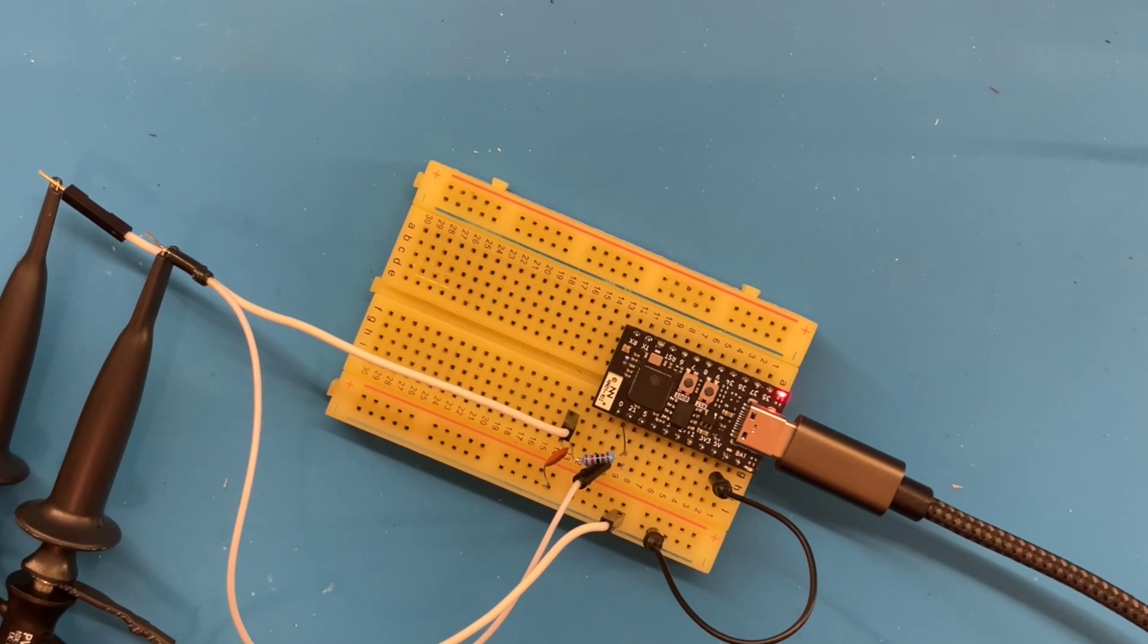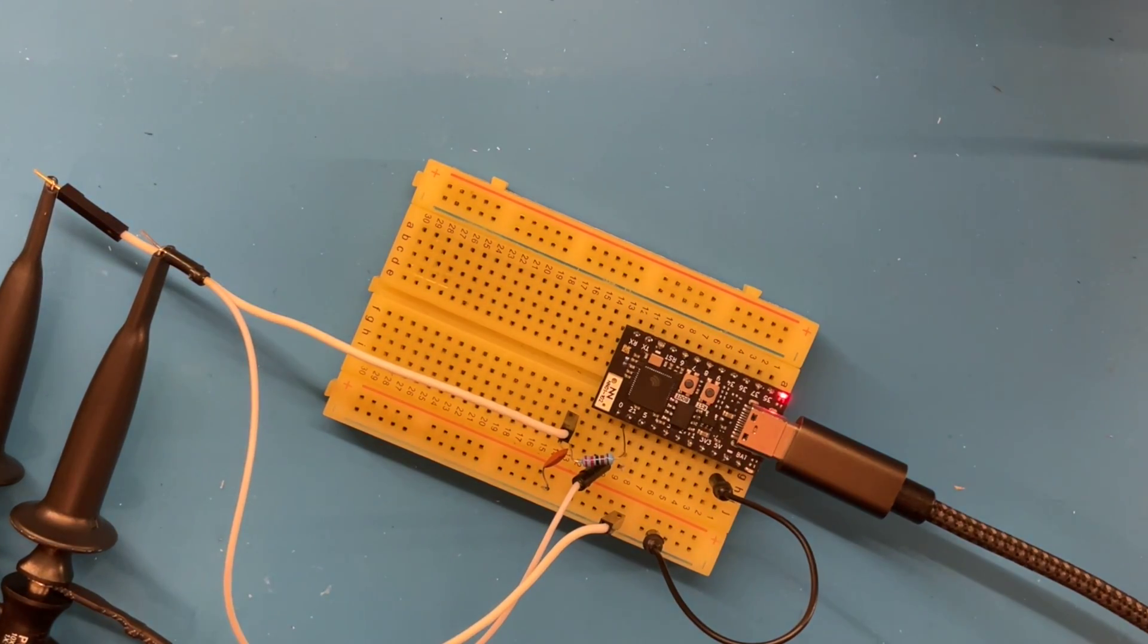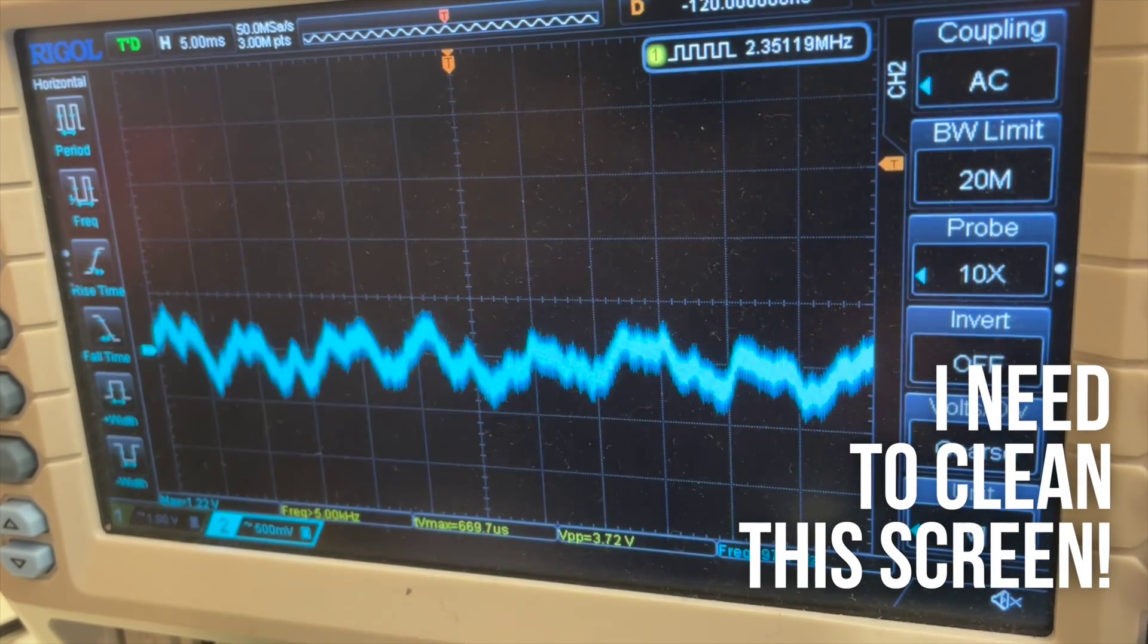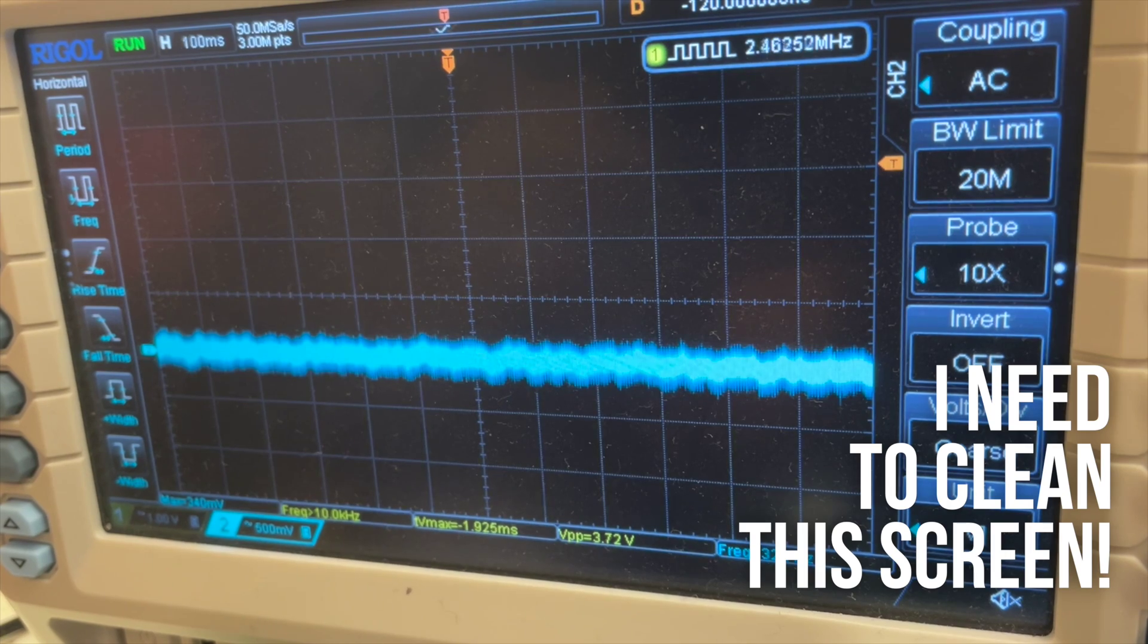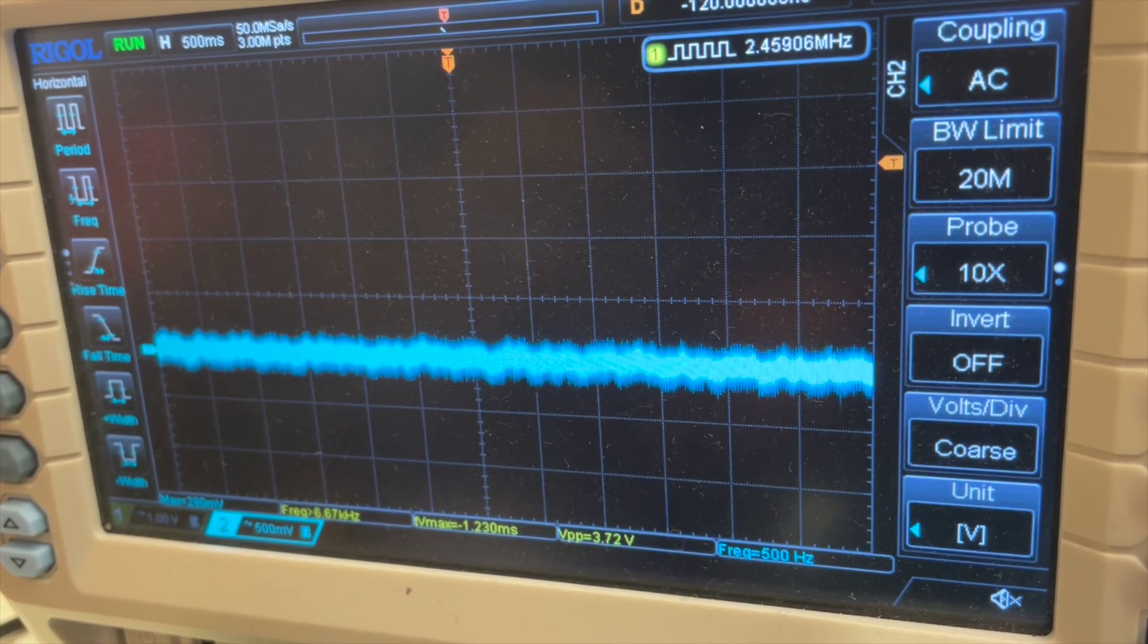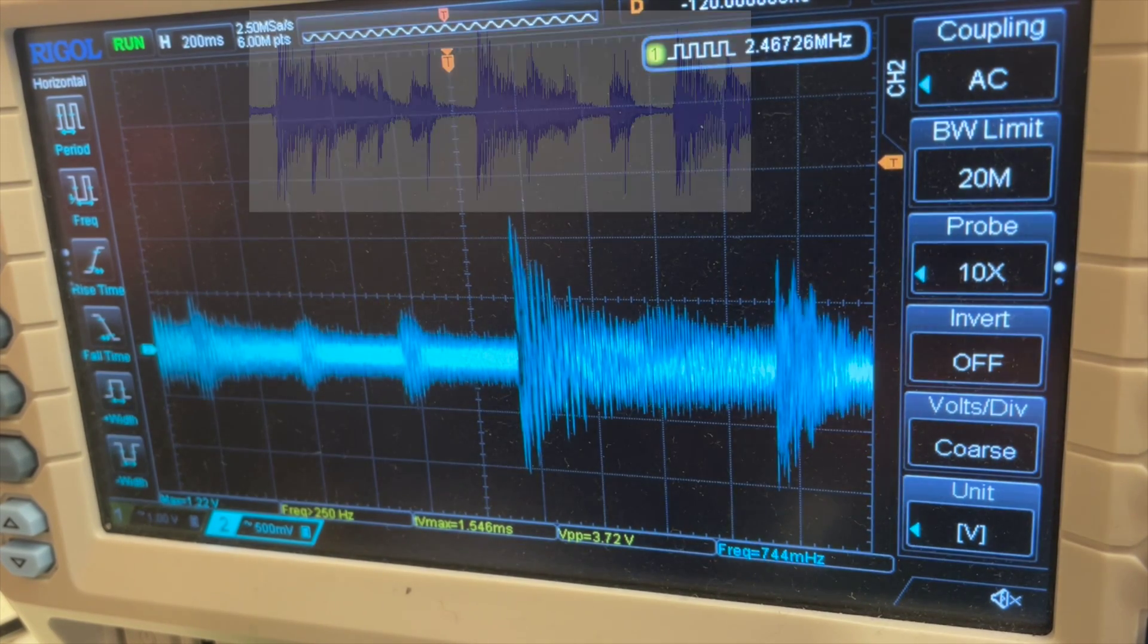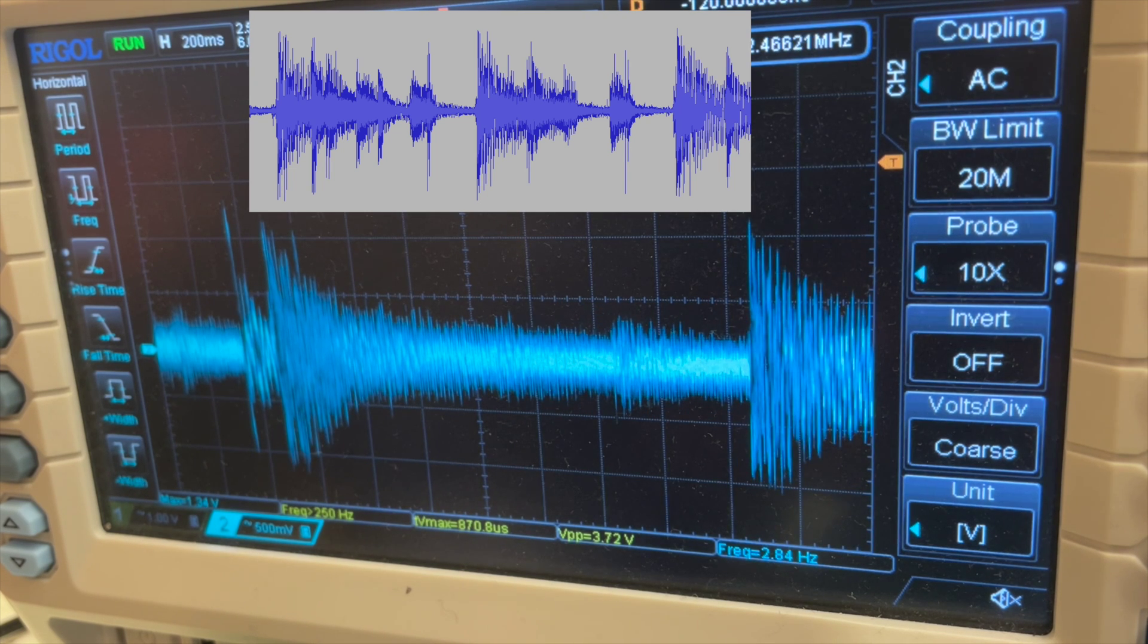But it may surprise you to see, if we switch over to the oscilloscope, that we have what very much looks like an analogue signal. And if we zoom out on this analogue signal, you can see that it looks remarkably like an audio waveform. So that's pretty interesting.